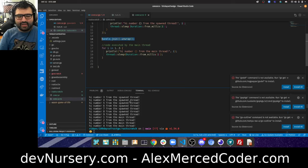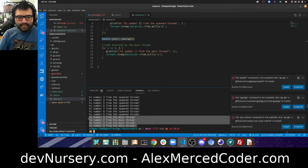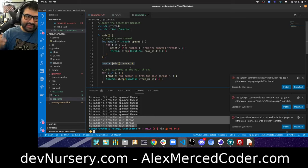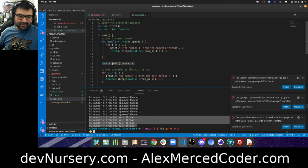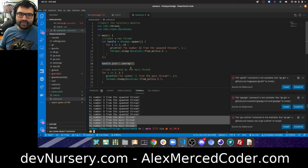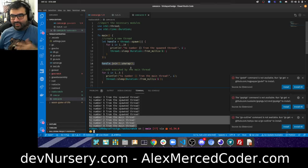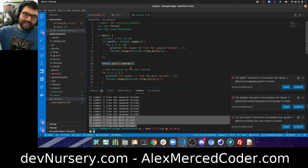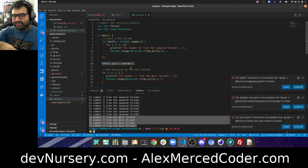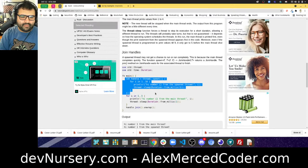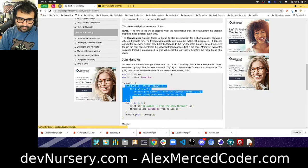When it hits handle.join() it stops and waits for that thread to finish before going any further. So you have some control — you can say at this point I want to make sure these threads are done before I continue, while still having multiple concurrent threads running earlier. That's how you do concurrency in Rust with join handles.